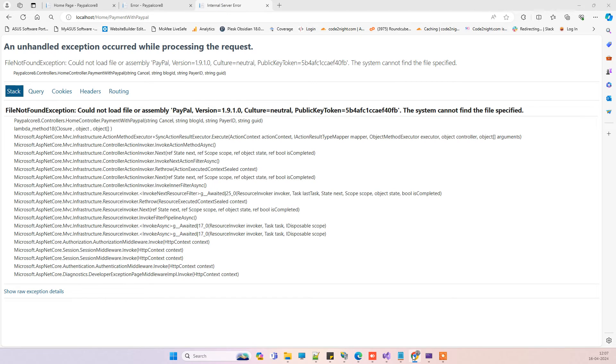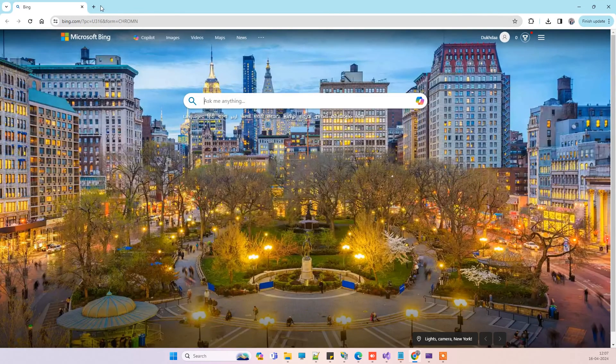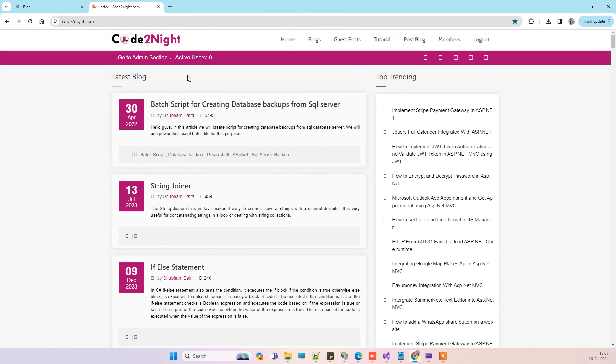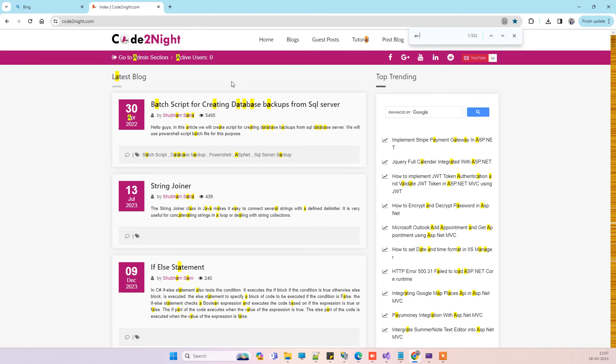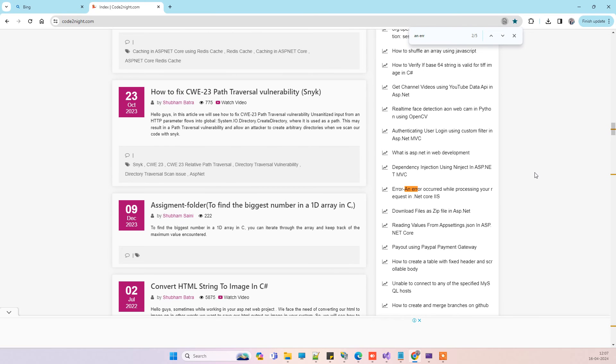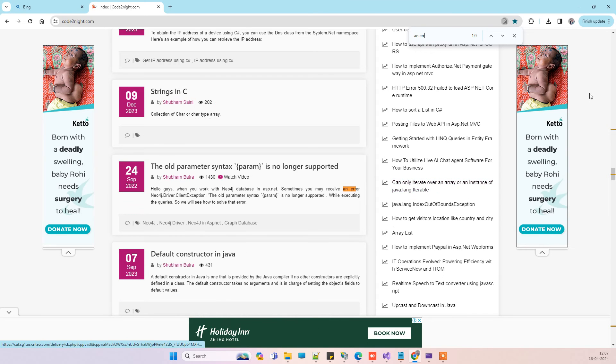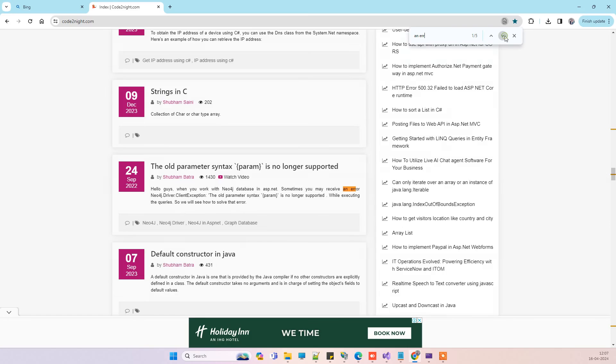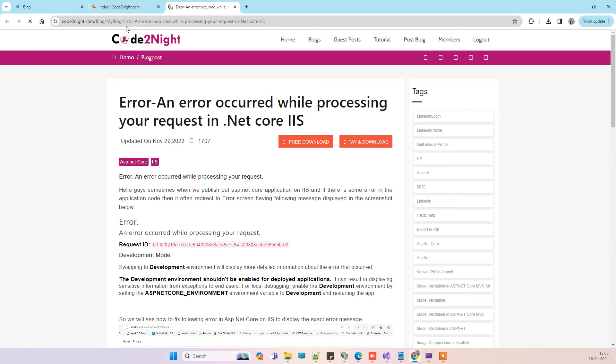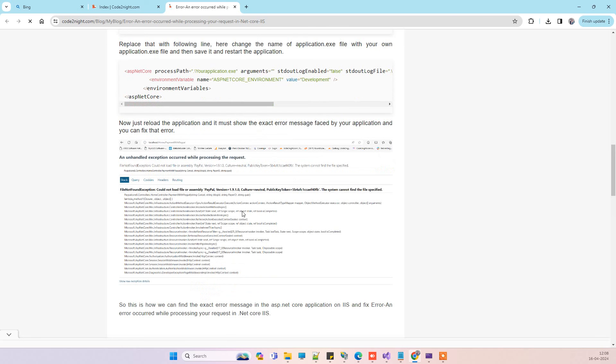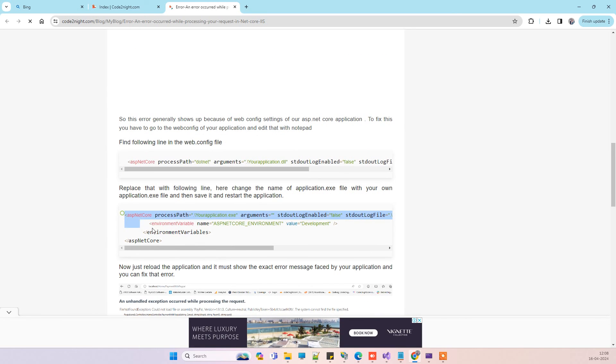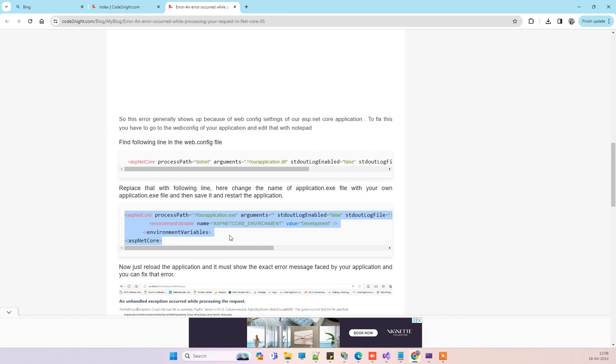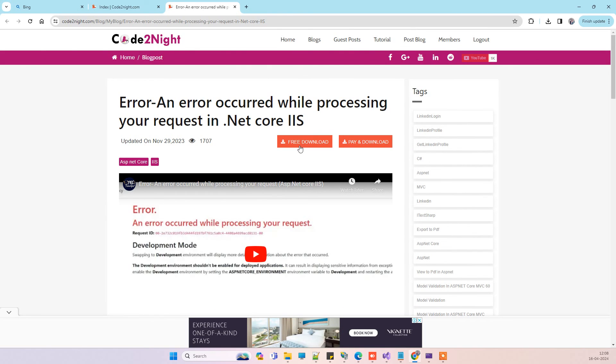Talking about the code that we just added in the web config, you can go to our official website CodeTonight.com and we will add a direct link. If this works for you, don't forget to subscribe the channel and you can also support us using Super Thanks. This is the article that we have here. We will add a direct link for that. In this I have mentioned everything which we have just seen in the video and you can see the code that I added in the web config. You can also download that using the download button here.